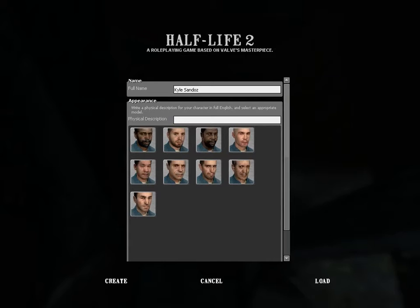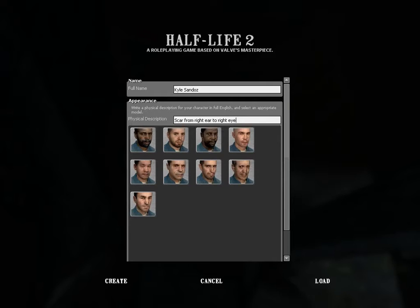The second thing is physical description. This is a description that distinguishes you from the other players in two special ways — special things that make you different from other people, like scars or hair growth. Anything goes really, so let's just say 'scar from right ear to right eye.' That's a perfectly good physical description, but it's really better if you use multiple ones, like 'lazy left eye' or something.